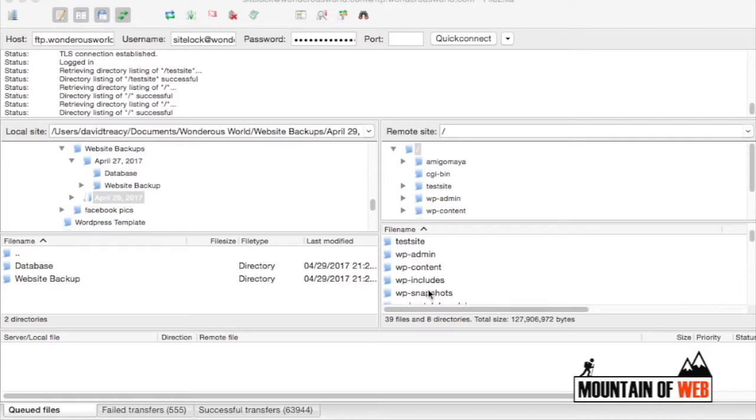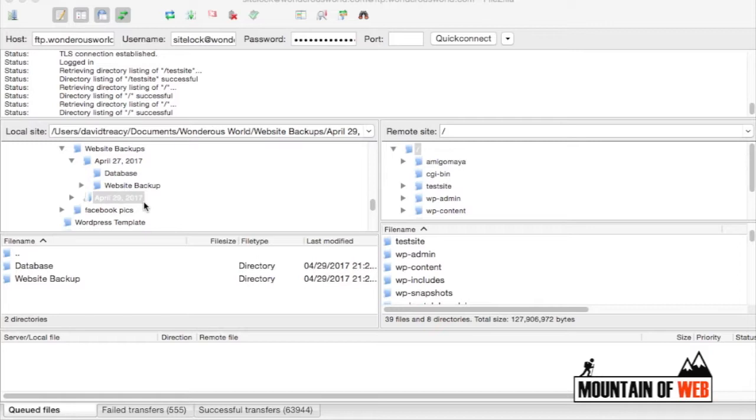In this particular case I've already created a little file for website backups, and here is where I'm going to put the entire root folder of this particular website.